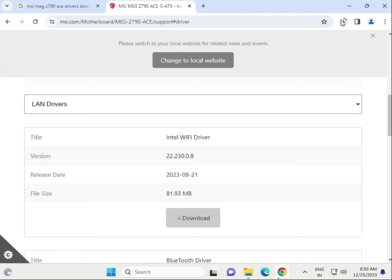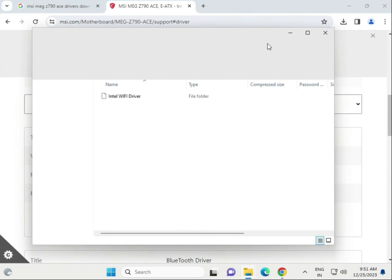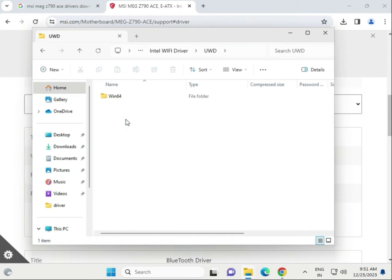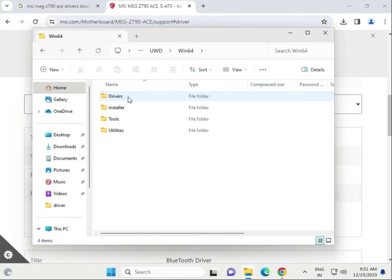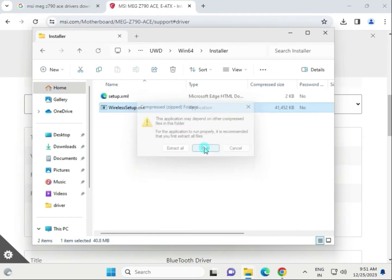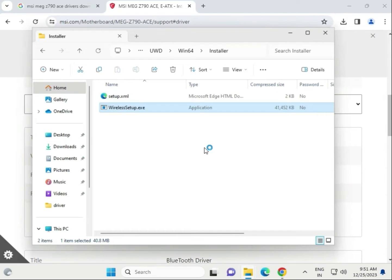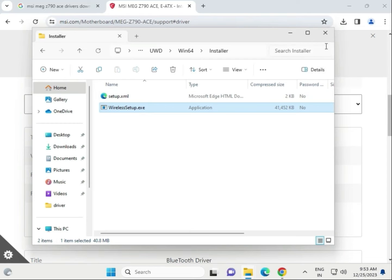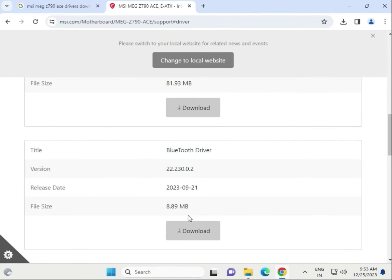The Wi-Fi driver download is complete. Open the Wi-Fi driver folder, then double click to open it. Navigate to UWD folder, then Win64, and run the install to install the Wi-Fi driver. Then click to start downloading the Bluetooth driver as well.